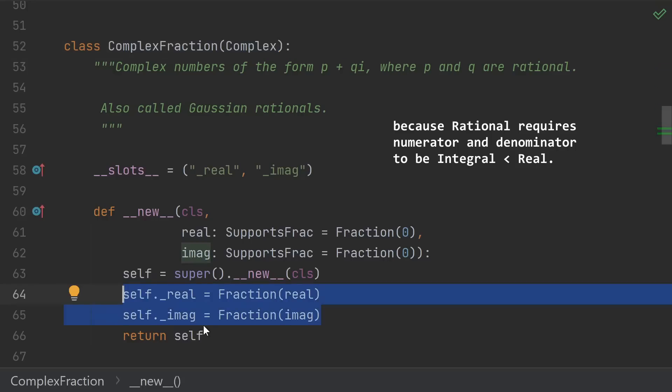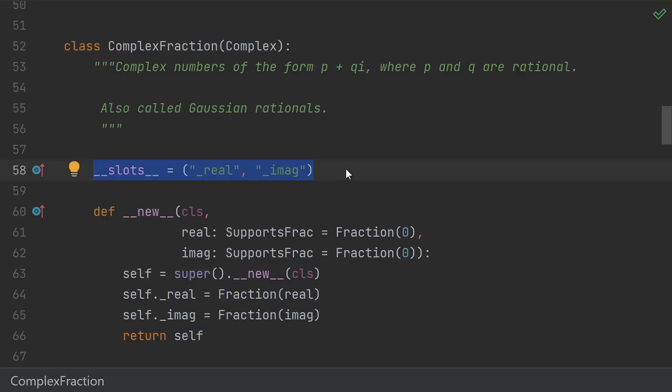Internally, our complex fraction is just going to store two fractions, the real and imaginary parts. We don't want to allow storing any other attributes onto our class. So we force the real and imaginary parts are the only two things we can assign to using slots. This will also make our complex fractions use less memory.